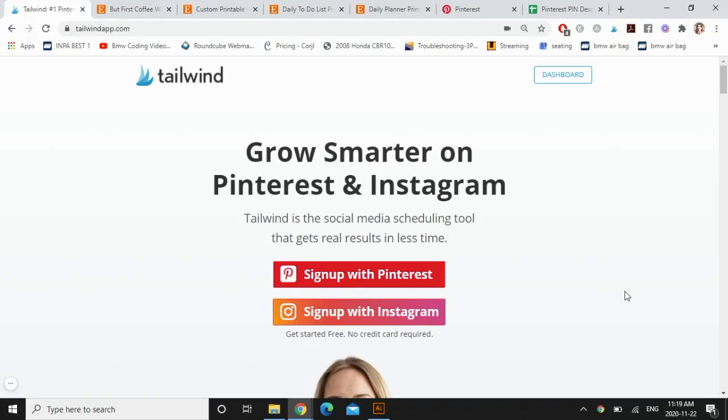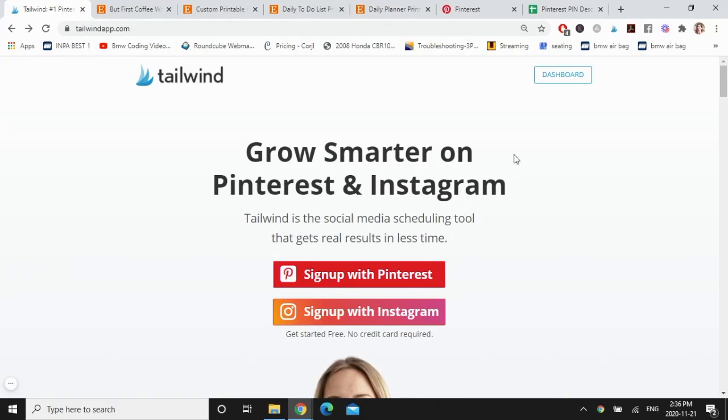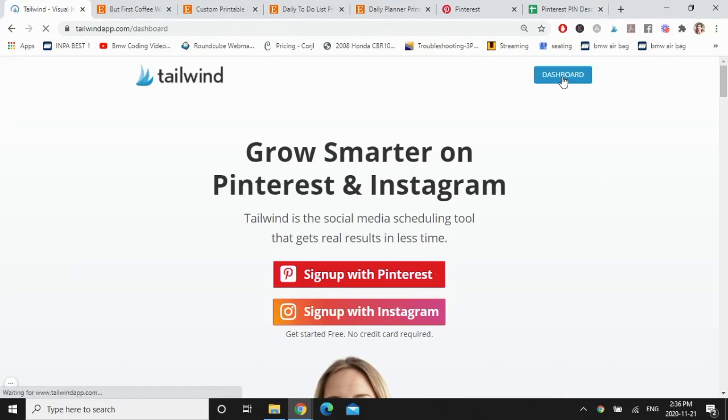So before I start, Tailwind is a paid subscription. It's $9.99 a month if you get the annual plan. In my opinion, it's totally worth it. I'll leave a link in the description box down below for you to start a 30-day free trial to see how you like it. Okay, you're going to go to TailwindApp.com and you're going to sign up with your Pinterest account. Since I'm already signed up, I'm just going to click on dashboard here at the top and it's going to bring me to my homepage.